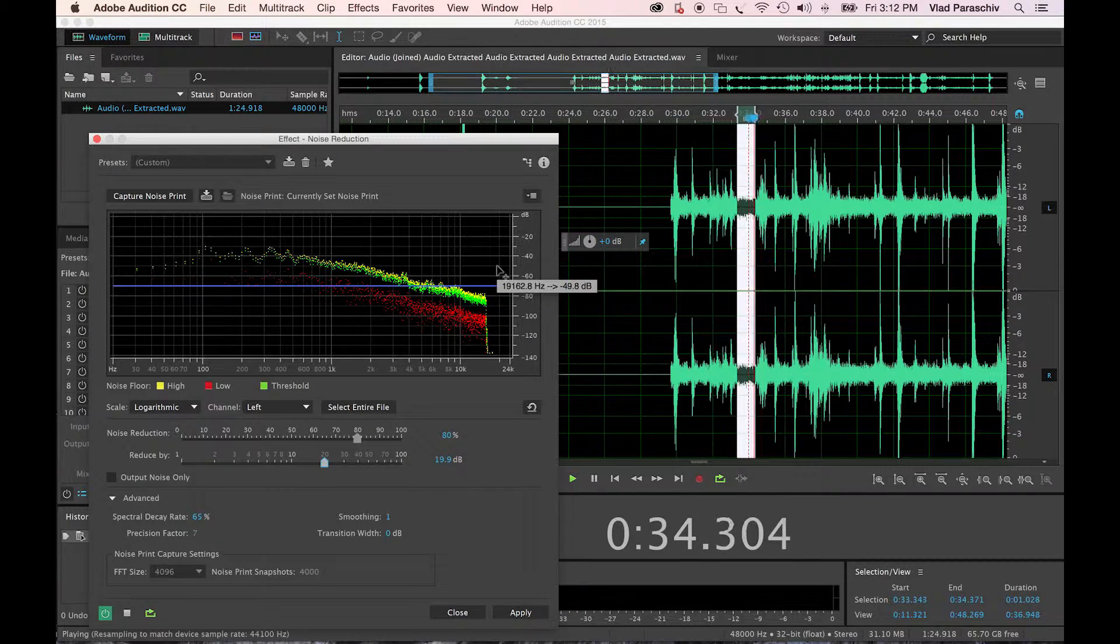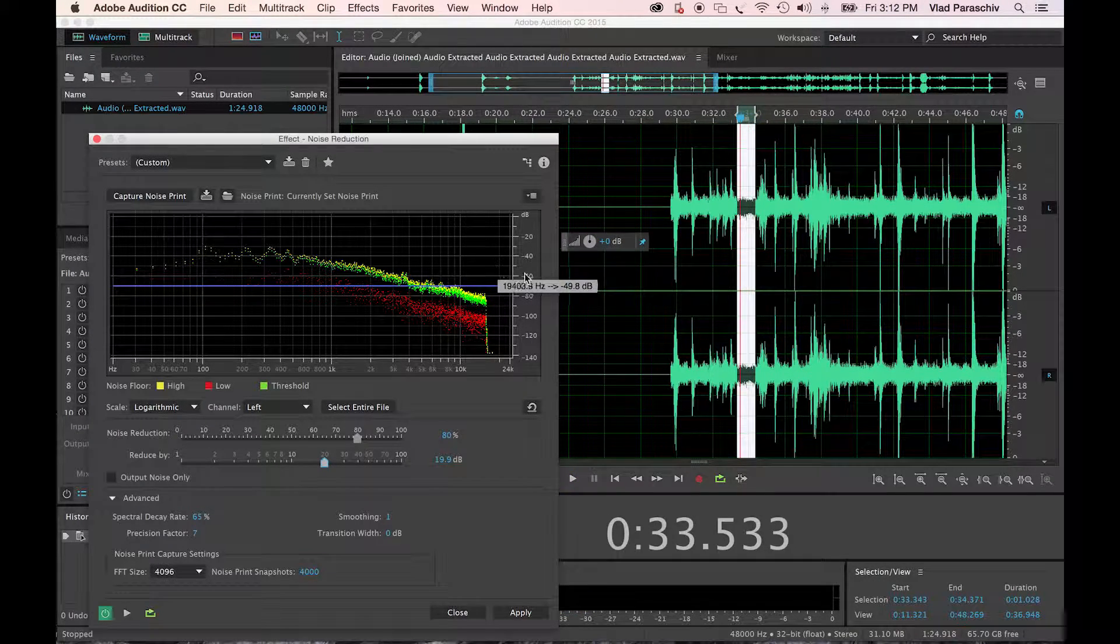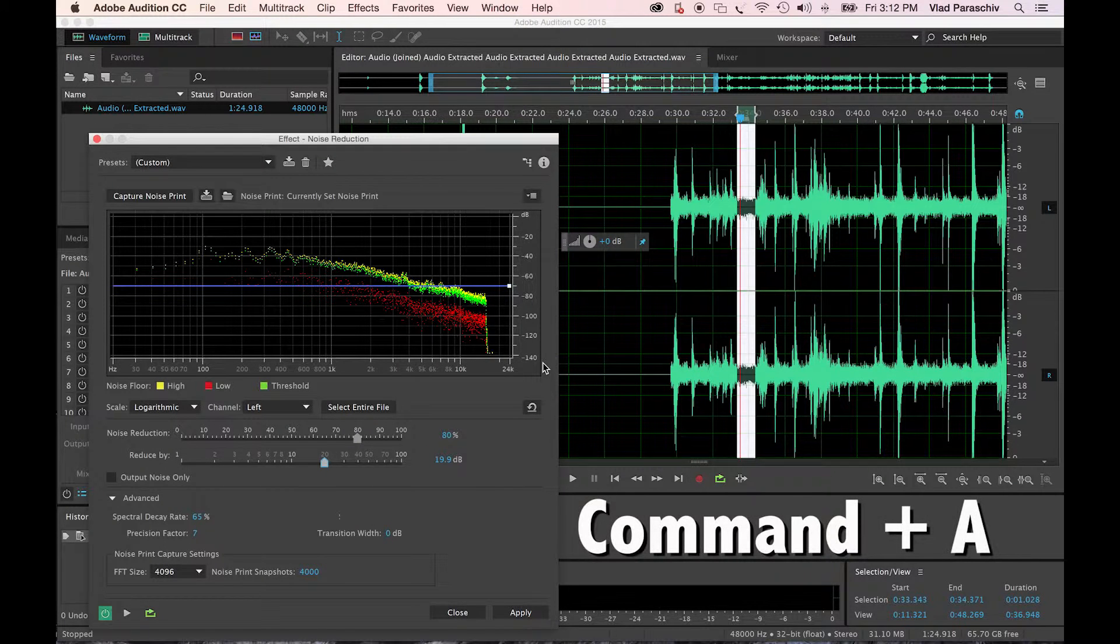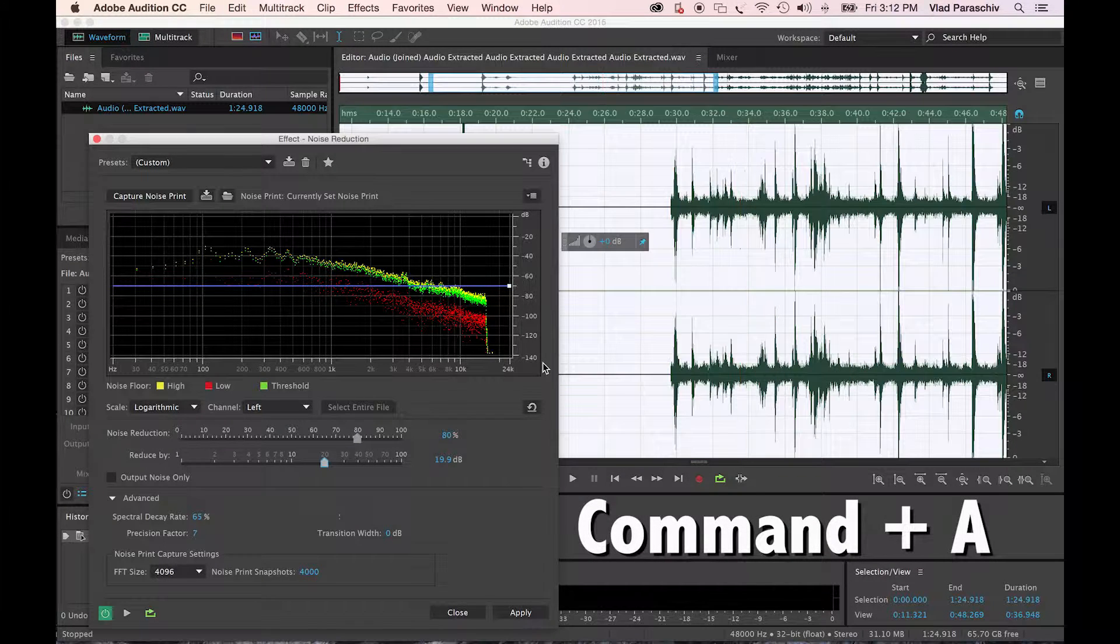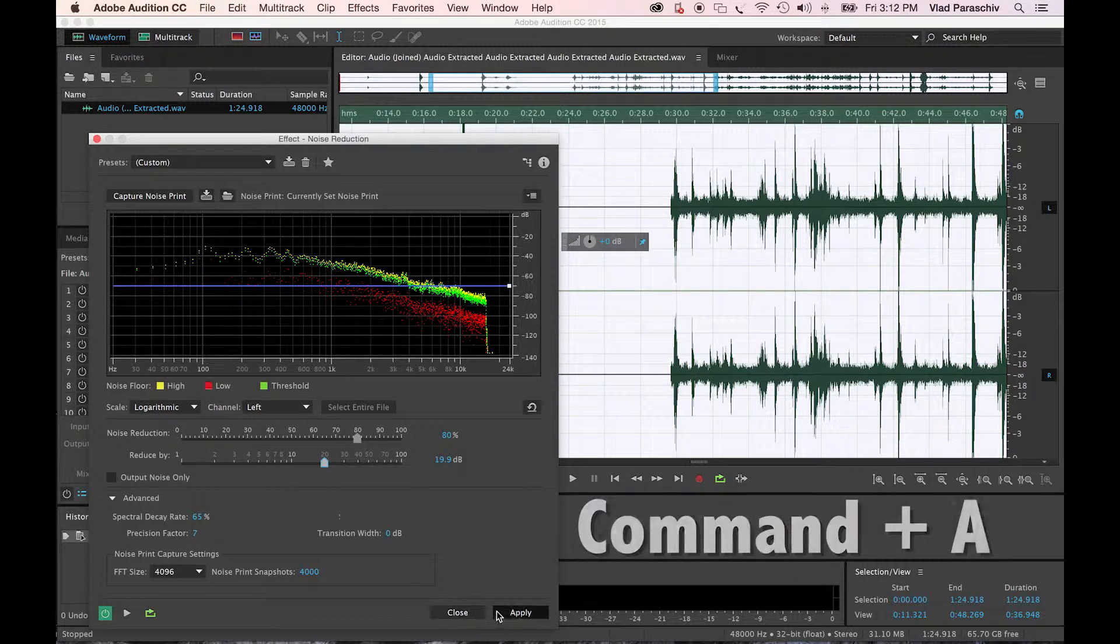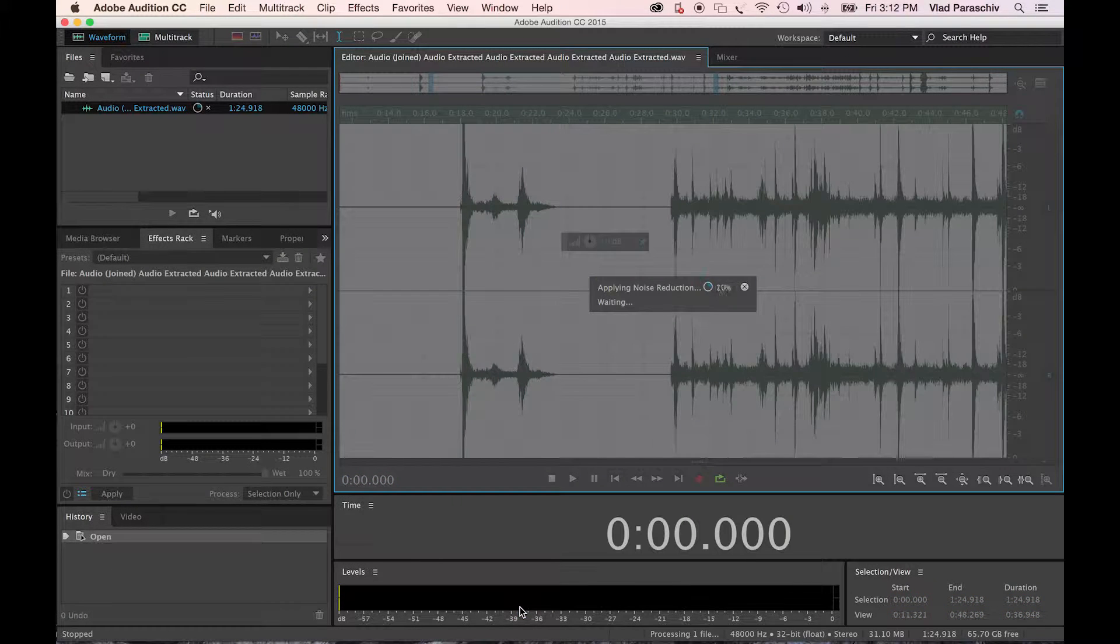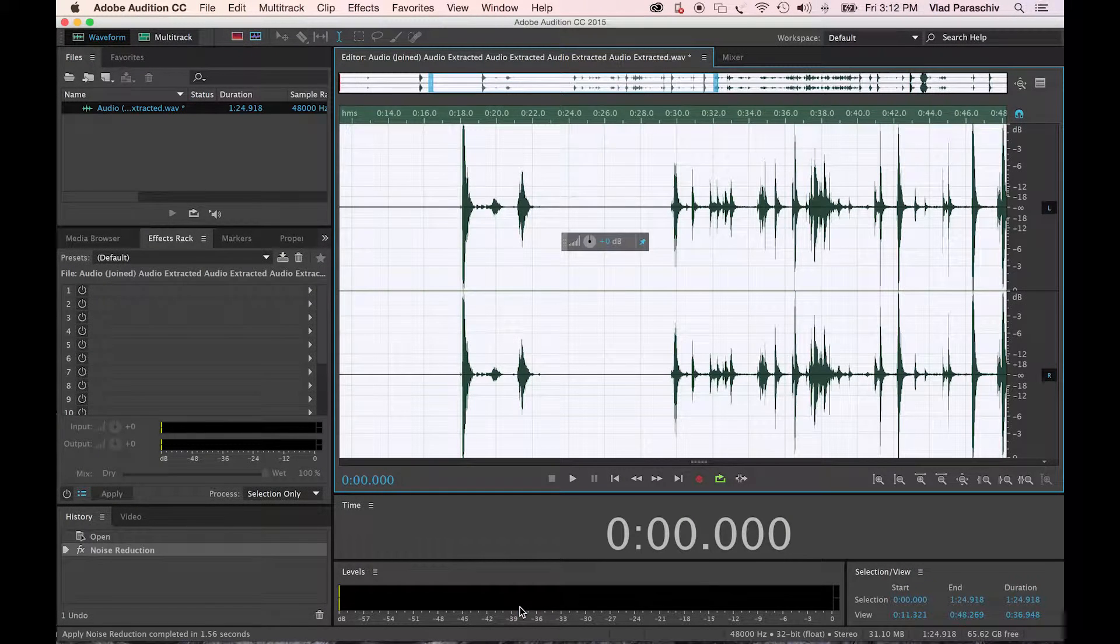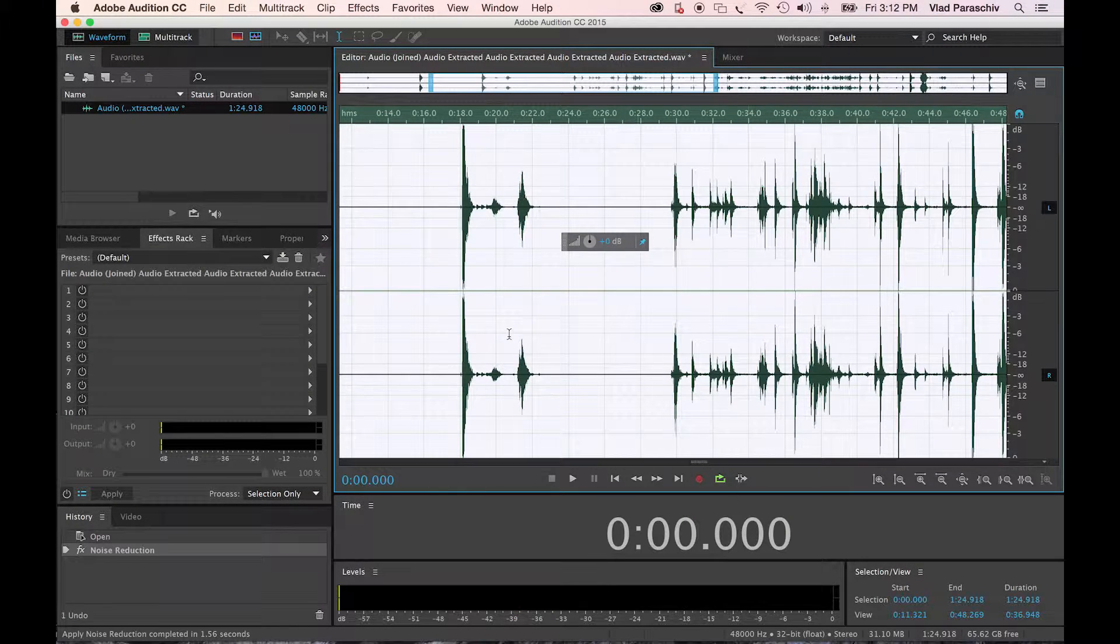Once you take your noise print, hit Command-A to select your entire screen. Hit Apply. Bang. Done.